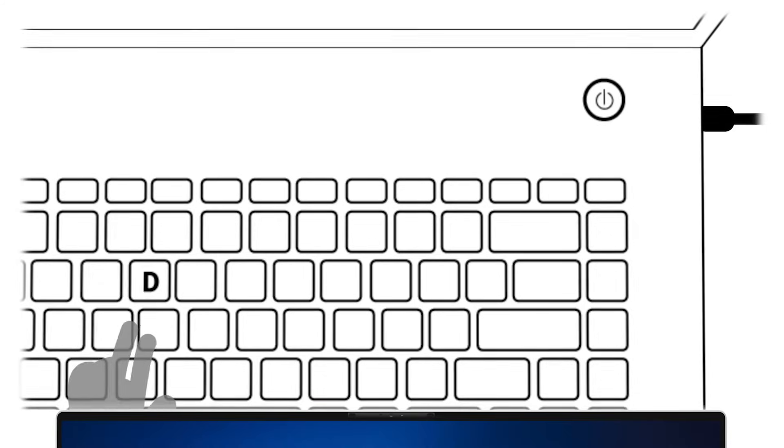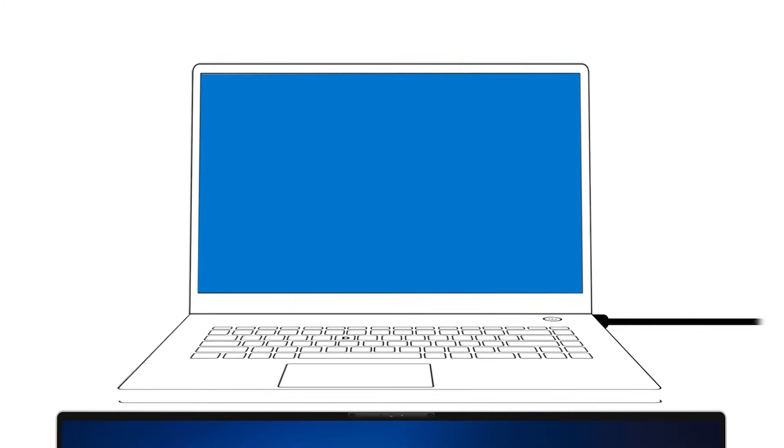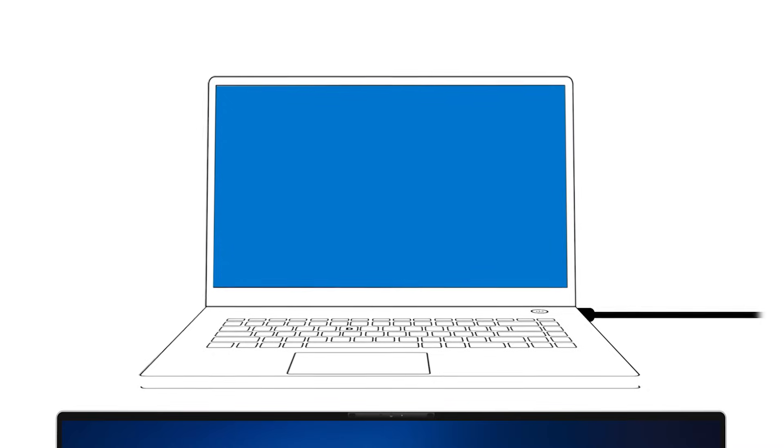Continue holding down the D key until you see solid colors changing on the LCD screen. Carefully inspect the screen during the test for any abnormalities. If no screen abnormality is detected, this indicates the LCD panel is functioning normally.